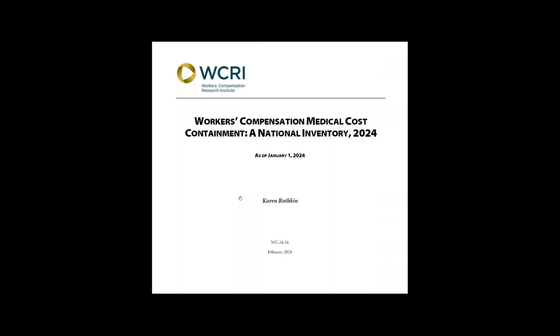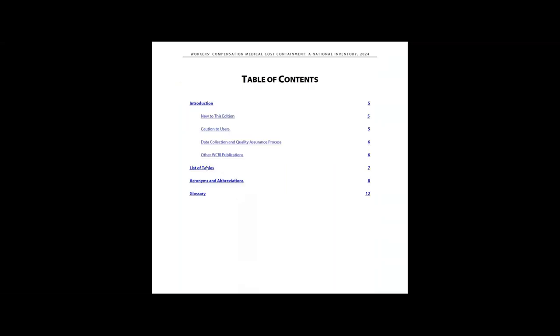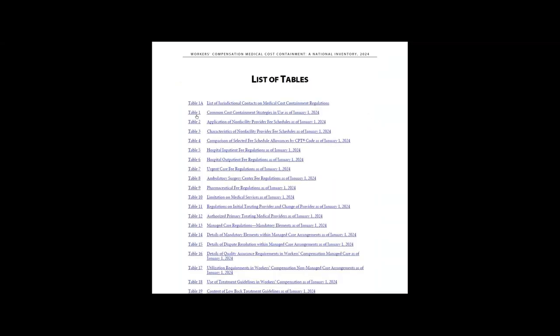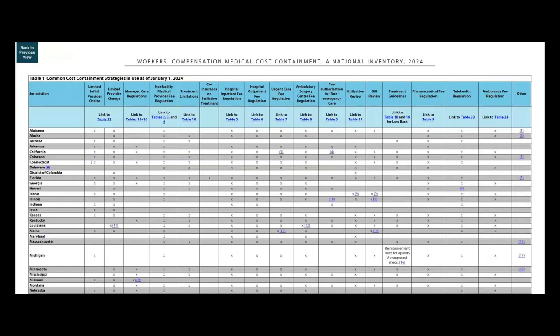Let me show you how you can use this report. First, go to the list of tables and click on Table 1, Common Cost Containment Strategies in Use as of January 1st, 2024. Table 1 gives a high-level summary of the different approaches states use to control costs.